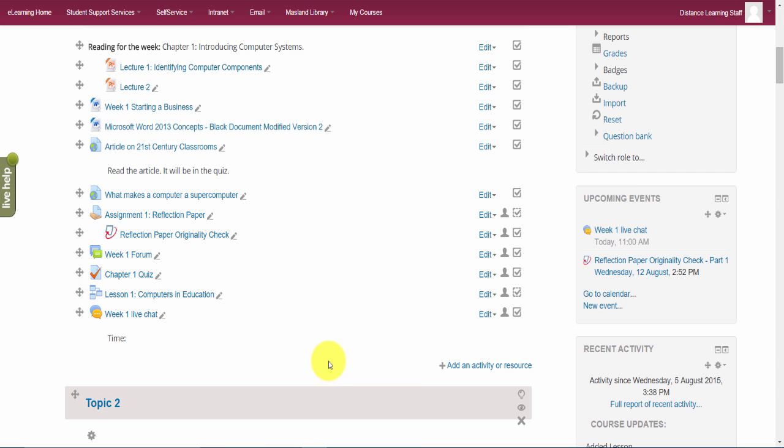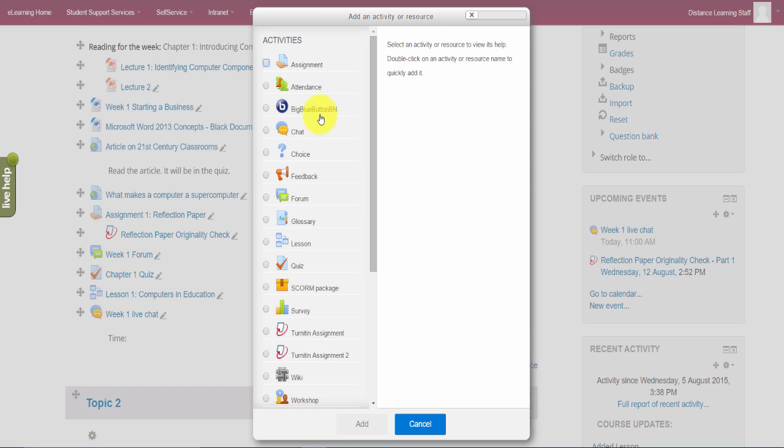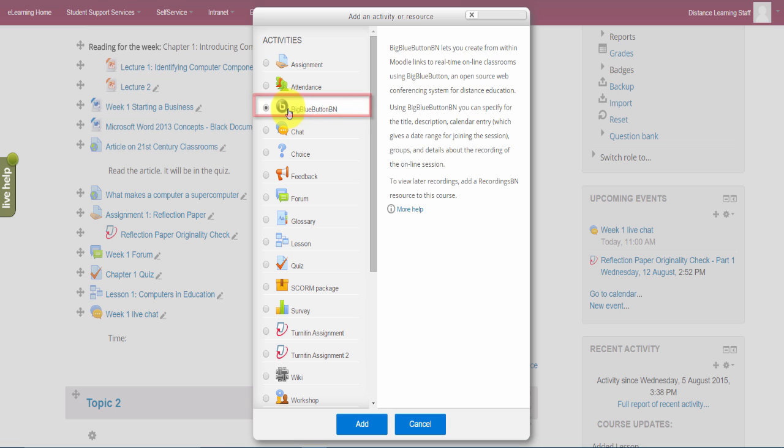To add an online session, and by the way this is an add-on to e-learning or to Moodle here, it's called Big Blue Button. What you can do is add an activity called Big Blue Button and then click on add.